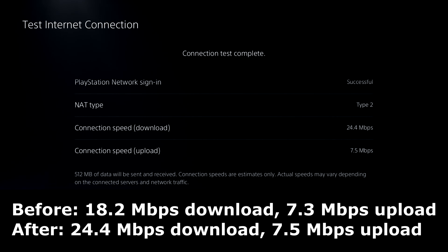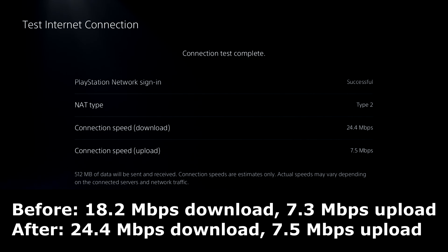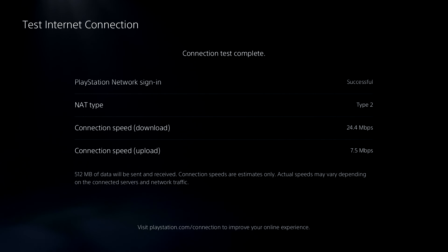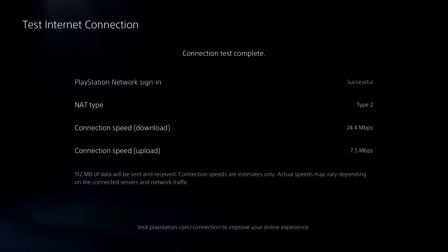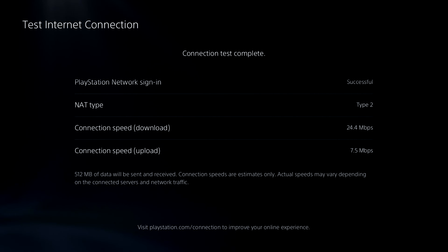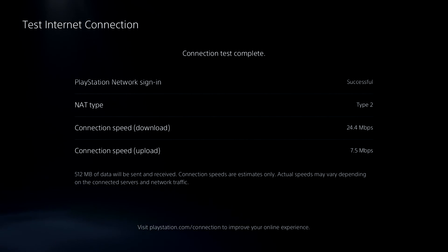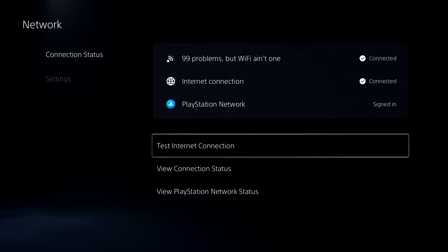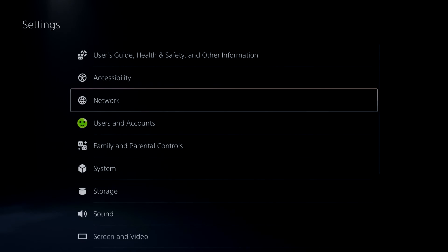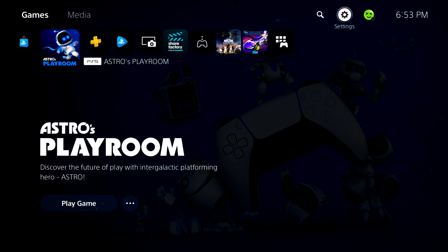All right, so the final tally: 24.4 megabyte per second download speed and 7.5 megabyte per second upload speed. So it looks like the download speed significantly improved, whereas the upload speed didn't increase that much. However, when it comes to gaming, those extra few megabytes makes a very big difference.